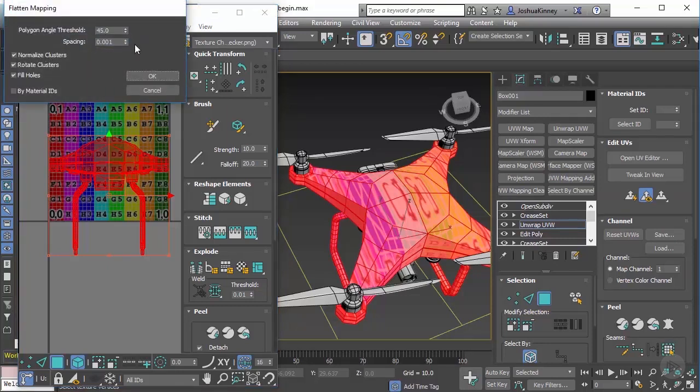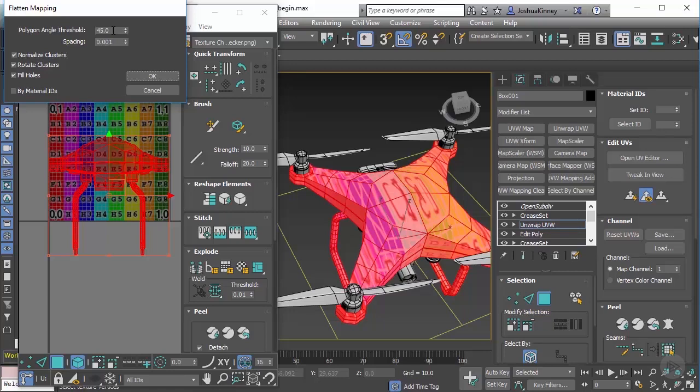So what I'm going to do is I'm going to click on flatten mapping, I'm going to leave the default settings here. What this is going to do is it's going to flatten out all of the UVs and it's going to look at the polygon angles of the model. It says if it's over 45 degrees, it's going to create a seam at that point. So let's go ahead and hit OK.